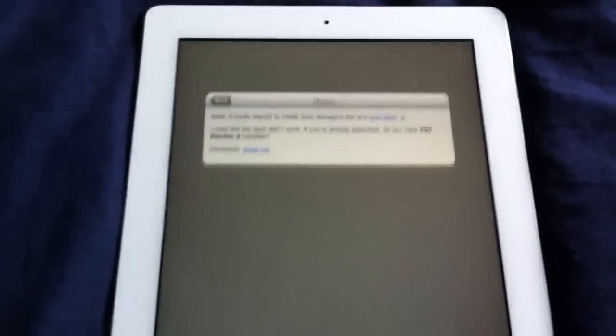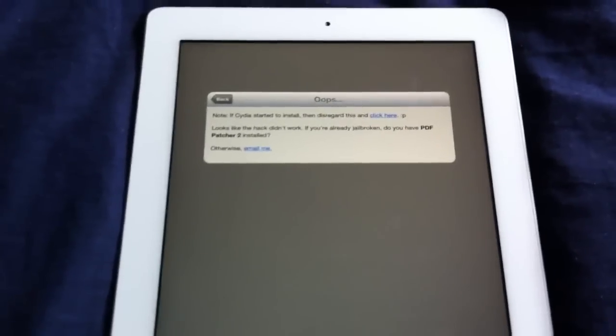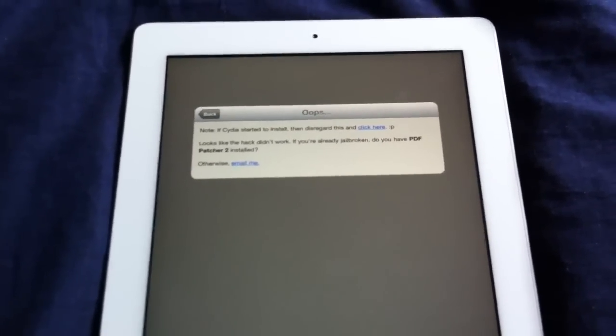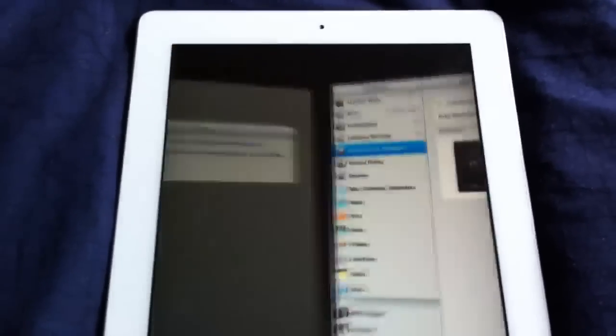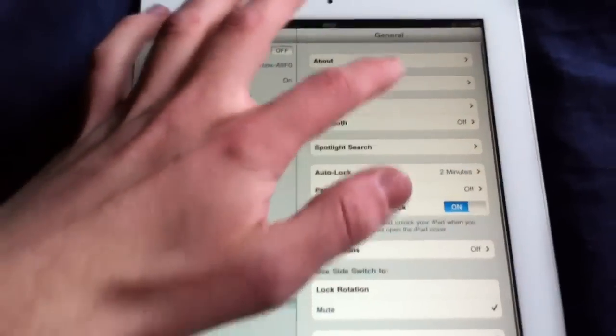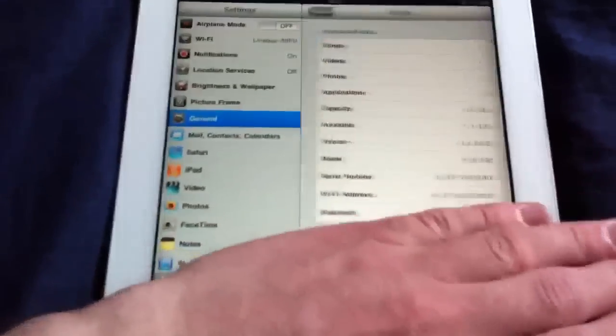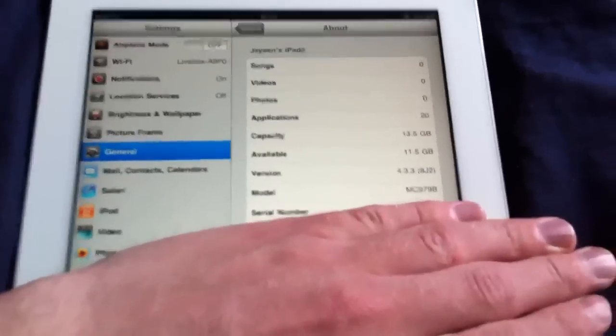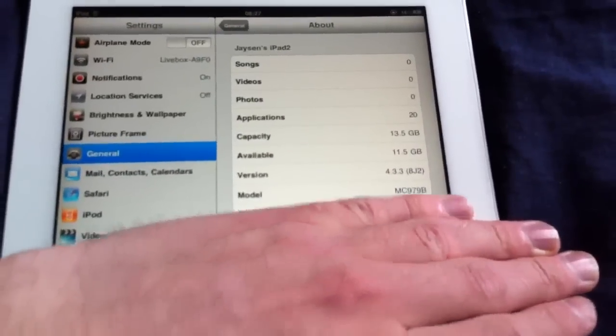I can show you that I am on 4.3.3. We'll go to settings, general, about, and there you go. 4.3.3 guys.